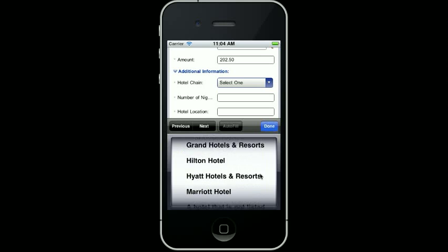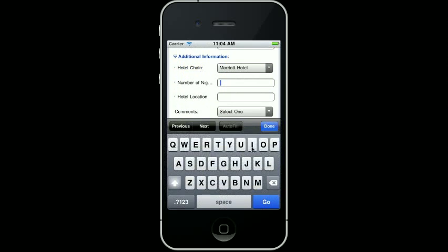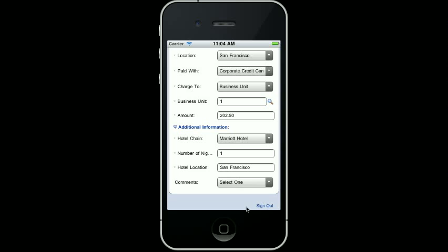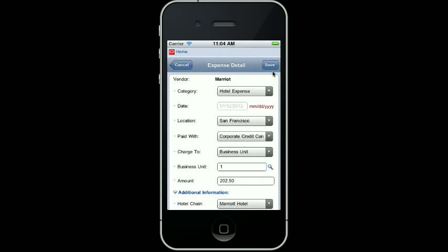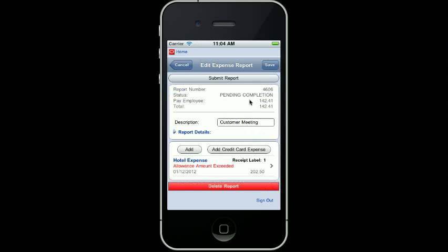This was a Marriott, so I can select that and bring it forward. It was only there for one night, and it was in San Francisco. I don't need to put a comment in. So now I press the Save button, and it gets added as a detail line. I notice I have a warning — the expense is $202.50 above the limit. But that's what I spent, so I'm going to go ahead and press the Save button so that it will be added.